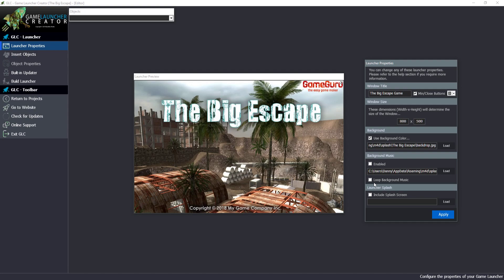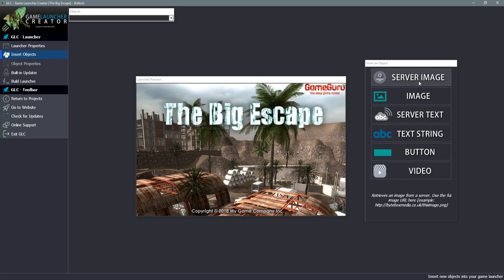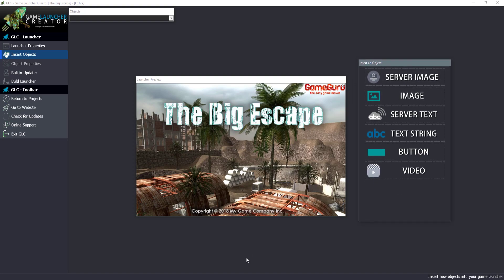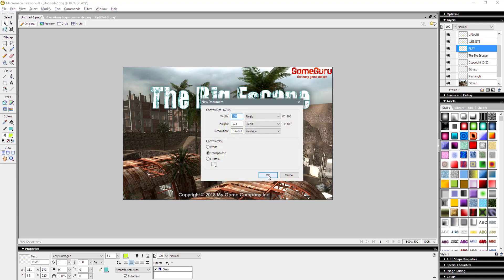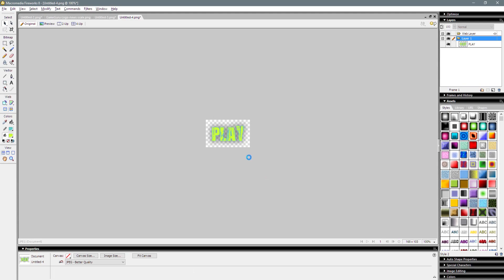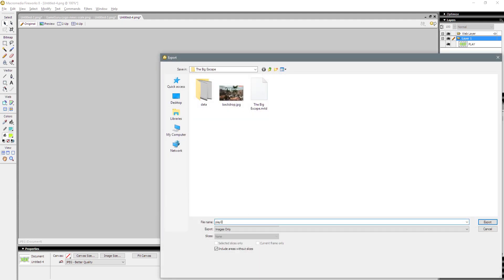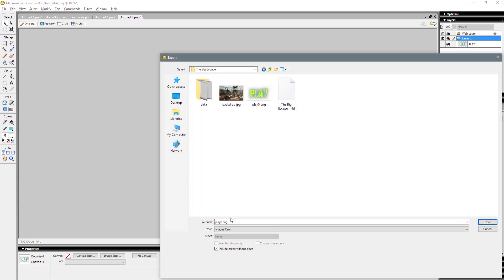We can also choose to have background music, but I'm not going to bother with that for this tutorial. We can have a splash screen too — maybe we'll add that when we're done. Once we've got our backdrop in, I can go to Insert Objects. Now I need the Play button — it's a yellowish color, so I'll export that as a PNG with transparent background and call it 'Play0'. Then I'll change it to white for the hover effect and call that 'Play1'.